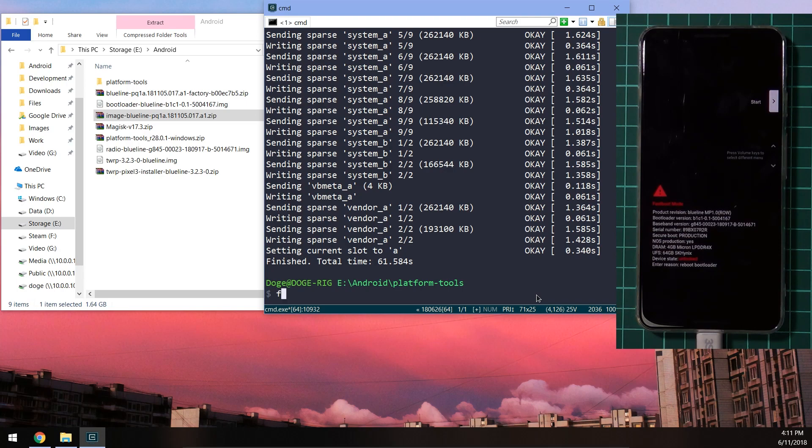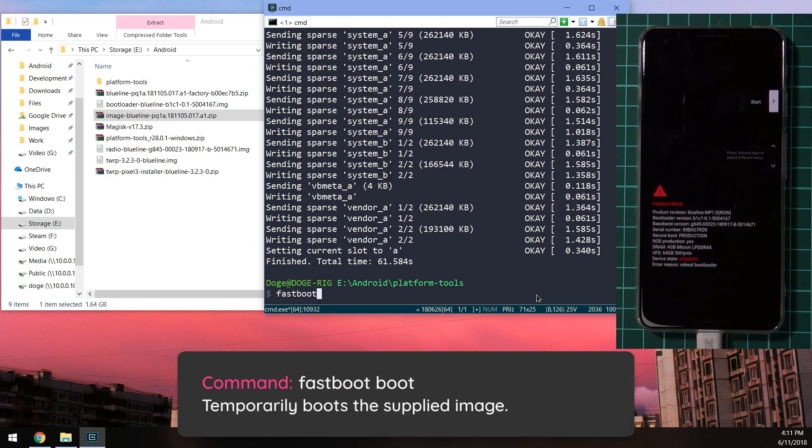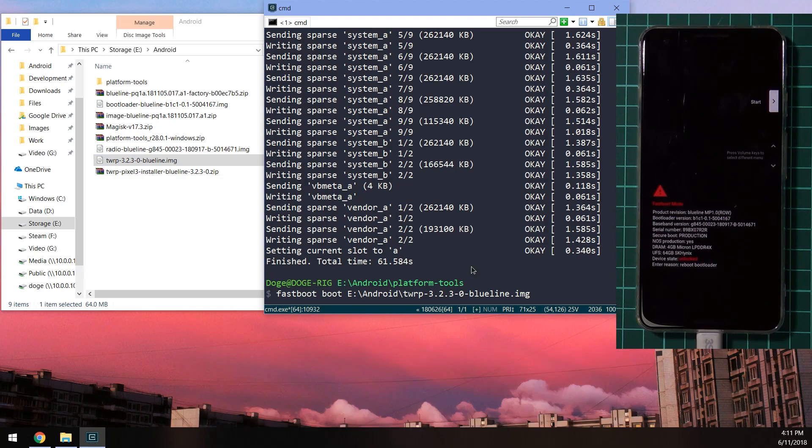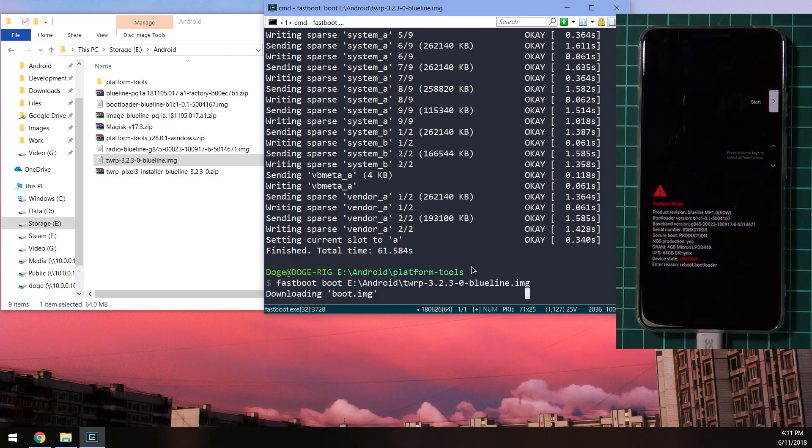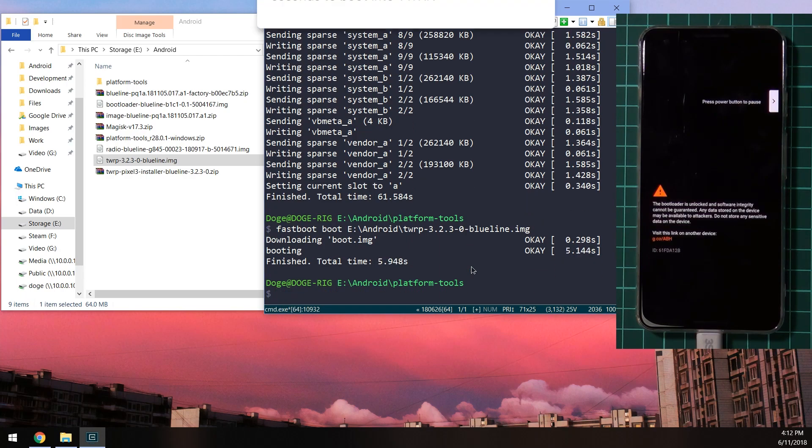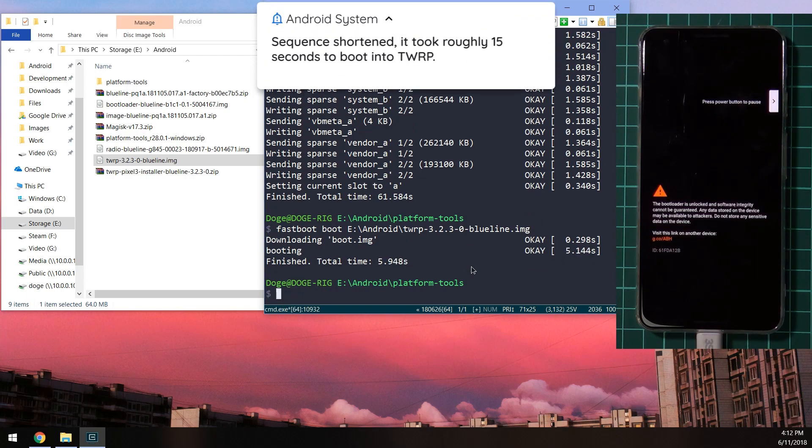So we're going to type in fastboot boot. Leave a space after the word boot and drag in the TWRP image for your device. Hit enter. And our phone should boot into the TWRP image. Give it a few moments to do so.